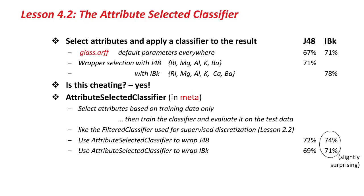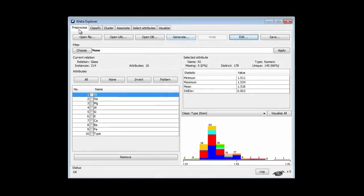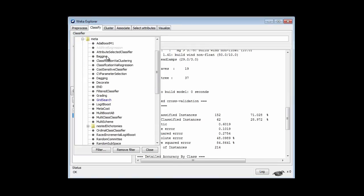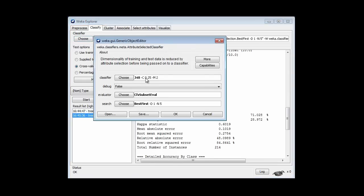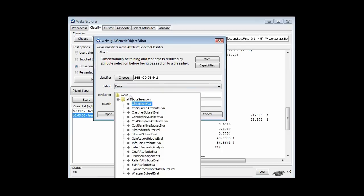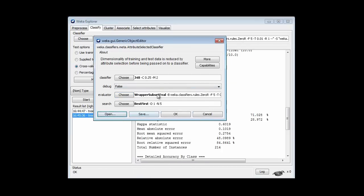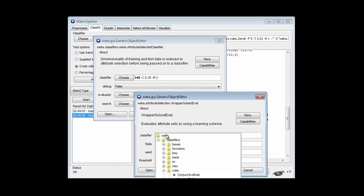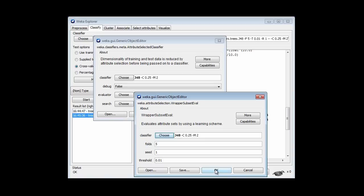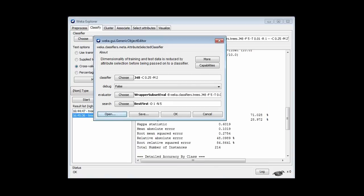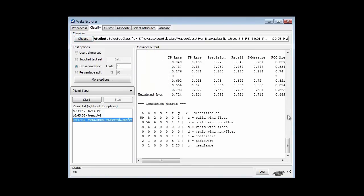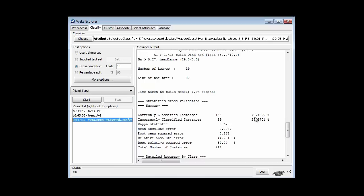I'm going to use that to wrap J48 and see what I get. It's a little bit complex to set up. I'm going to get the attribute selected classifier from the meta package. I'm going to use the J48 classifier, and I'm going to use the wrapper subset evaluator. Within that, I get to choose a classifier to wrap for attribute selection — I can choose any classifier, but I'll choose J48 again. I'm going to use J48 both for attribute selection and for classification. Leave everything else at its default value and run it again. It's finished now, and I get an accuracy of 72%.